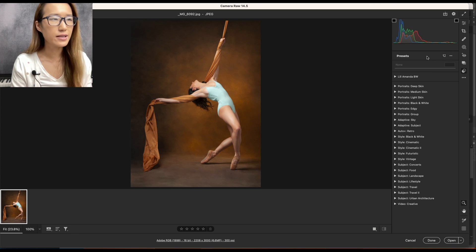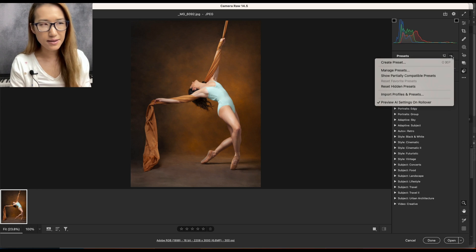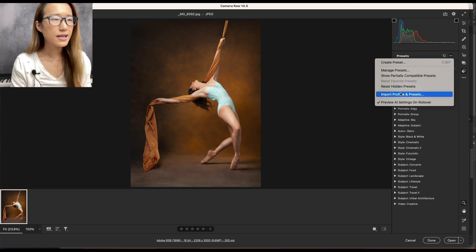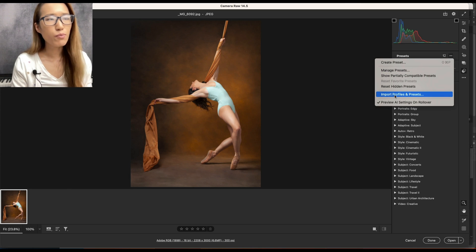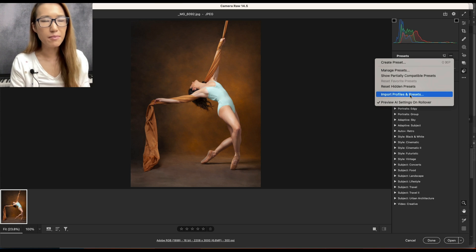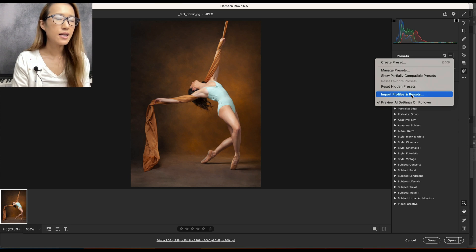Just click on the three dots and here is 'Import Profiles and Presets'. Click on this.